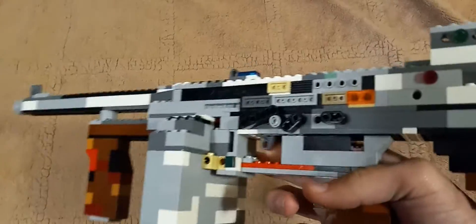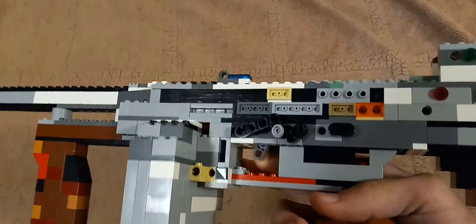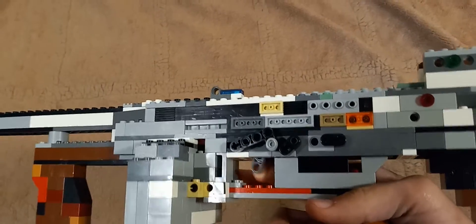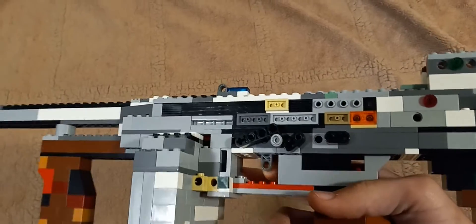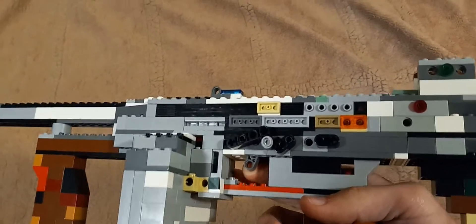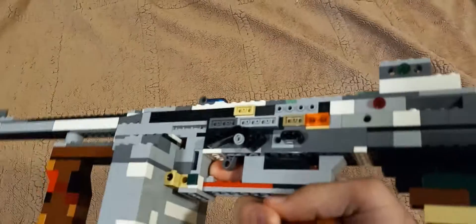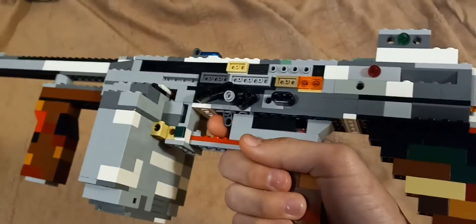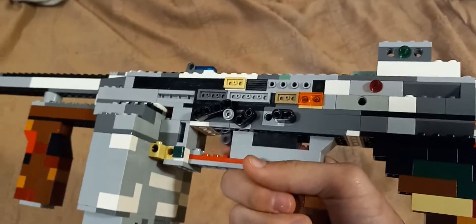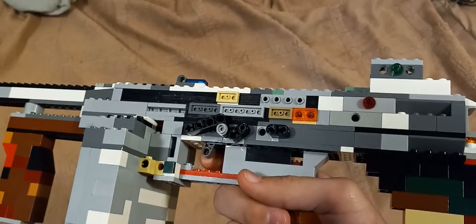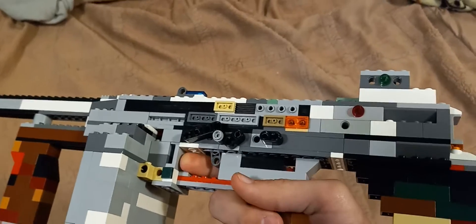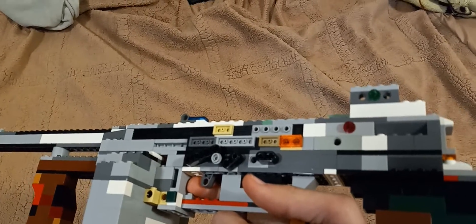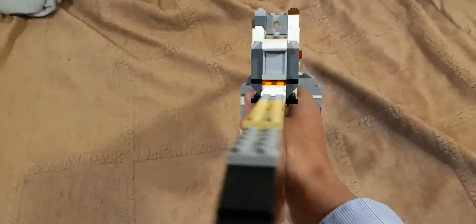The trigger doesn't have a rubber band system, which isn't too new, but I haven't had a trigger like this on a Thompson design, or any Lego gun design, for that matter.